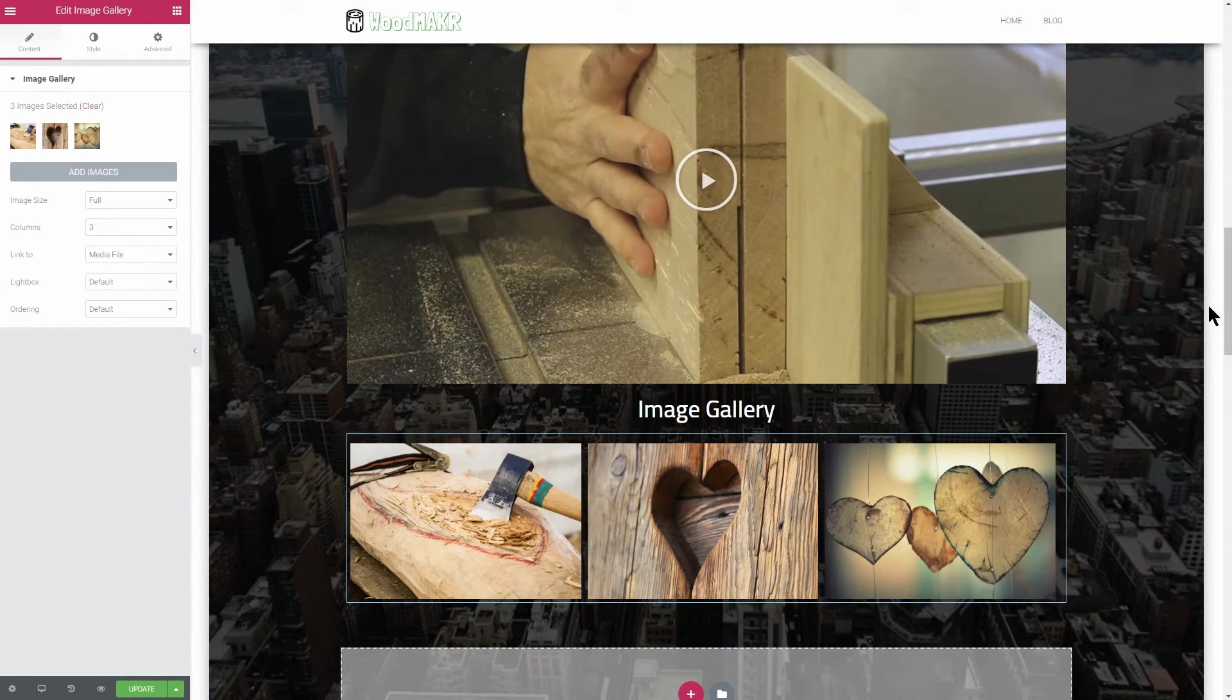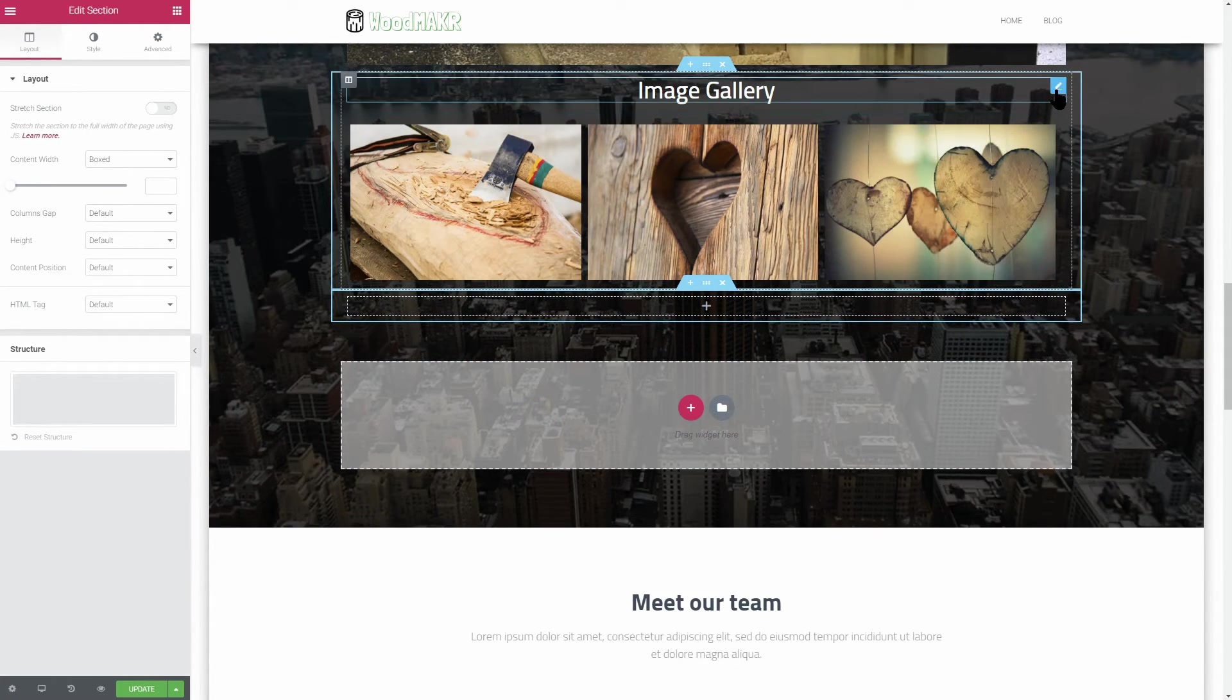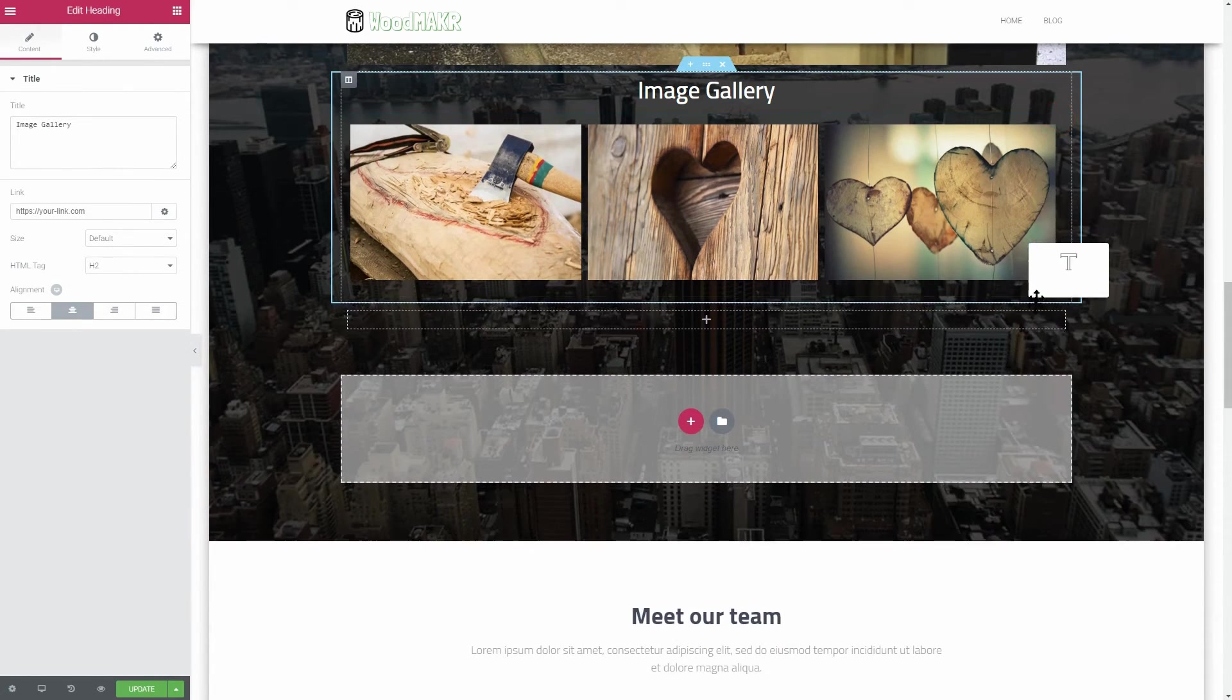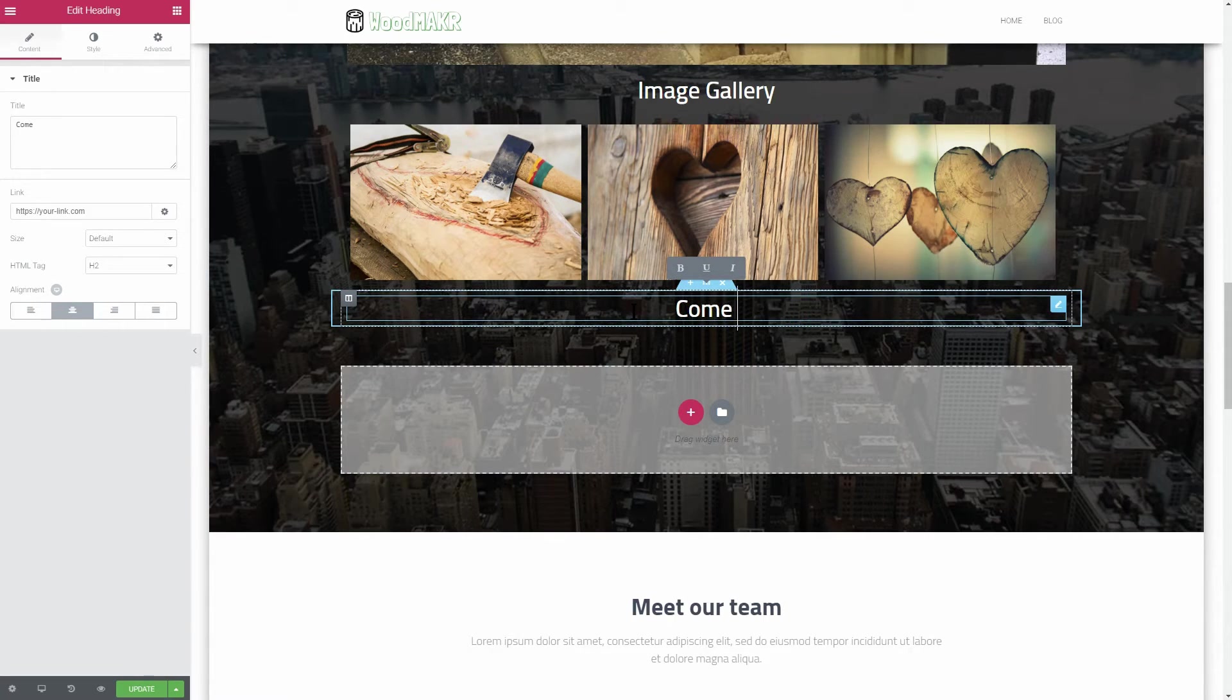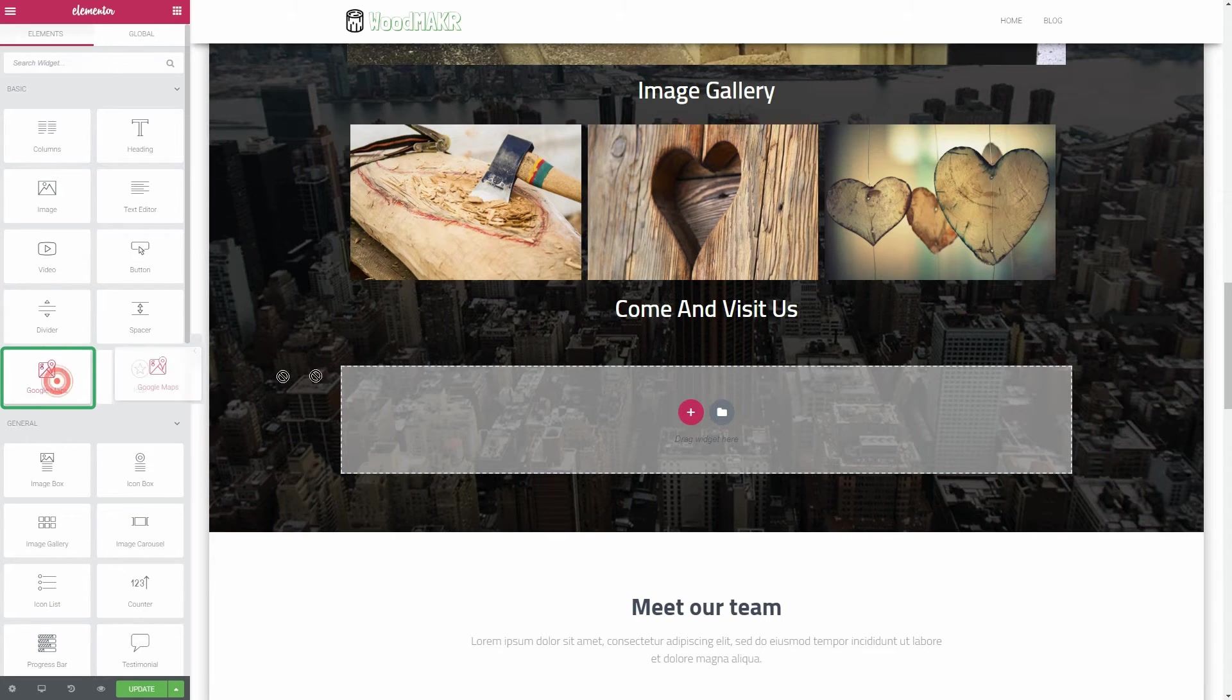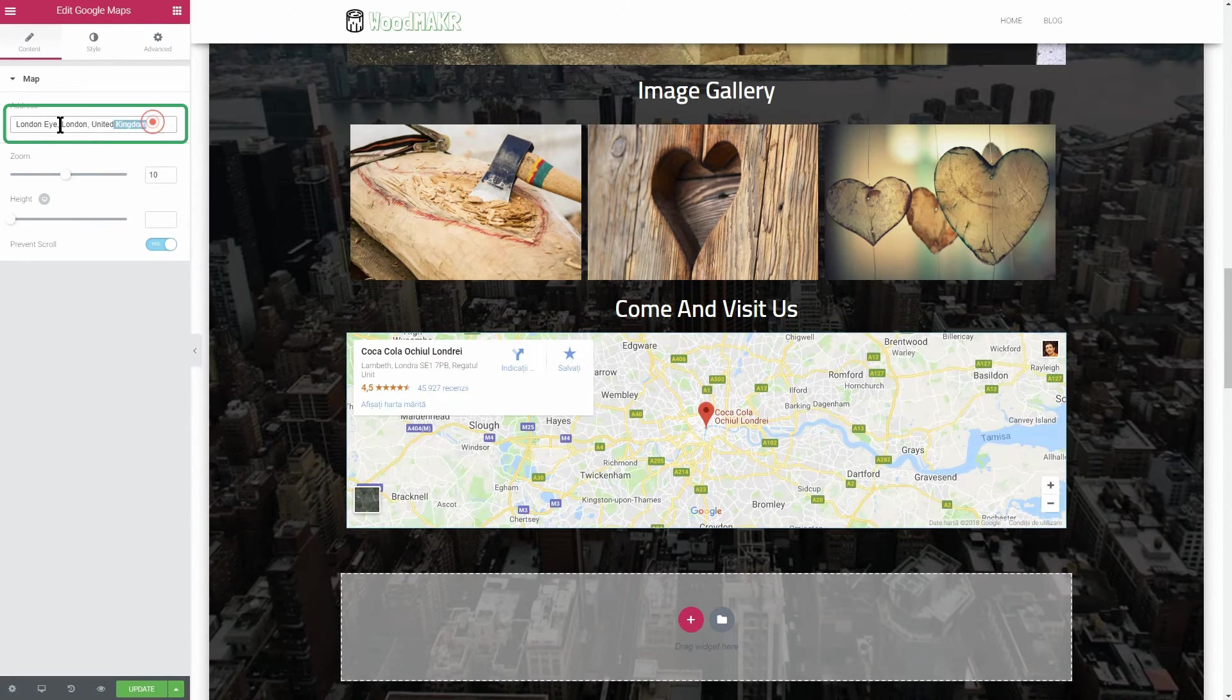Add a new section once again and then duplicate the heading element. Change the text to come and visit us and then find the Google Maps element. Drag it under the title, change the location with your own address, and that's it.